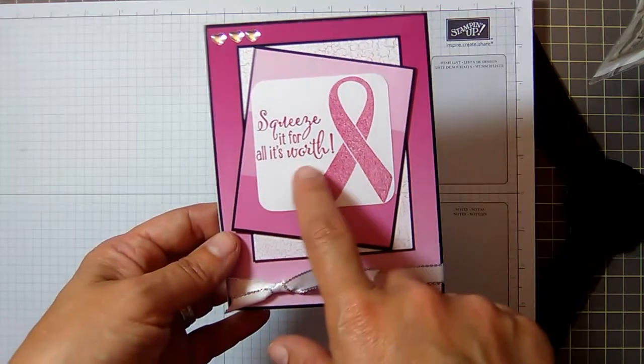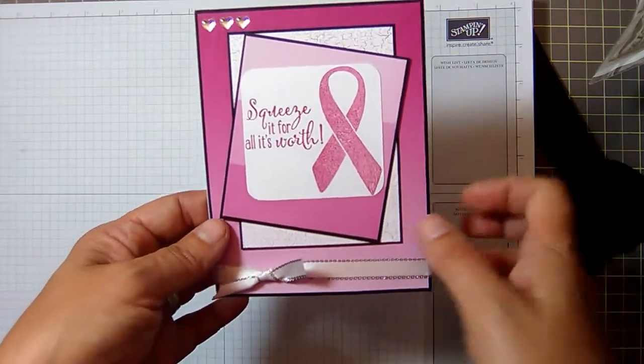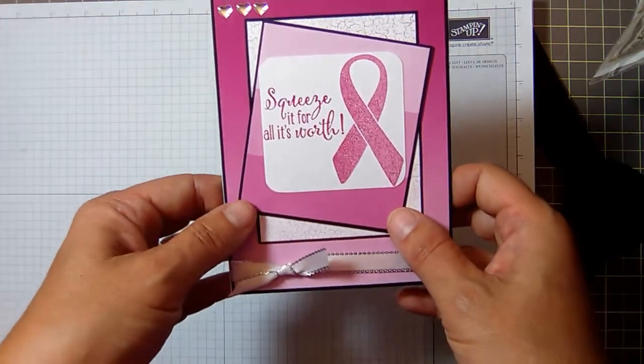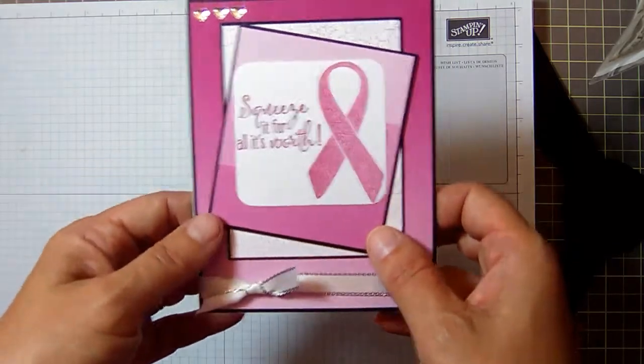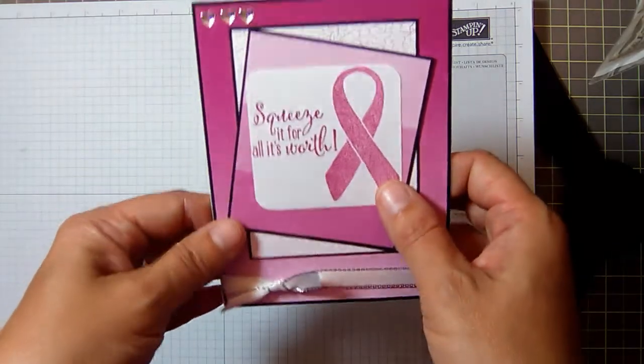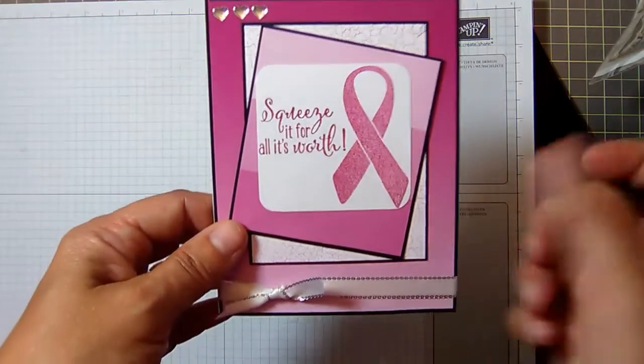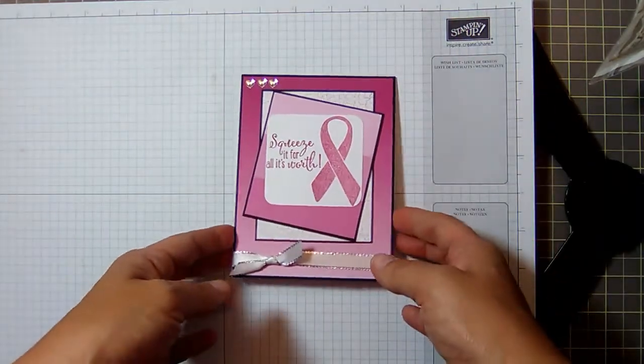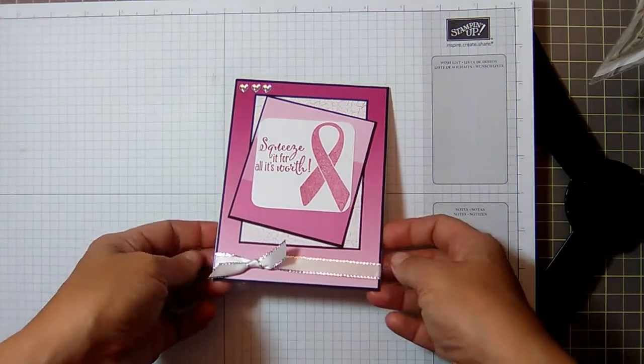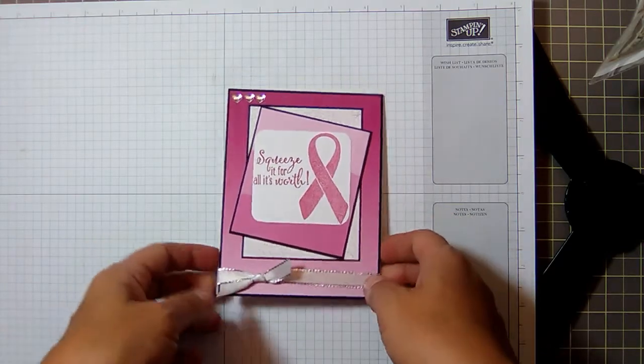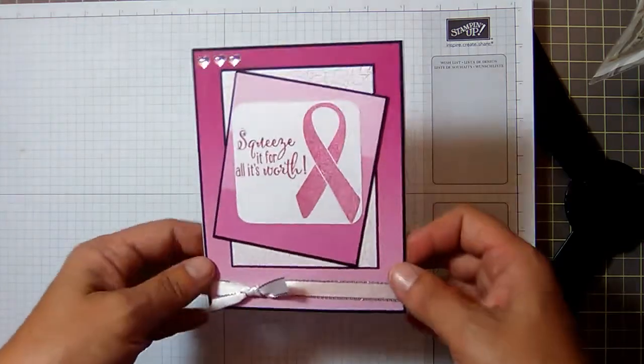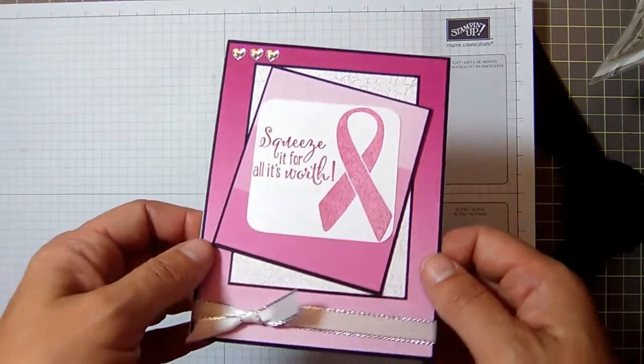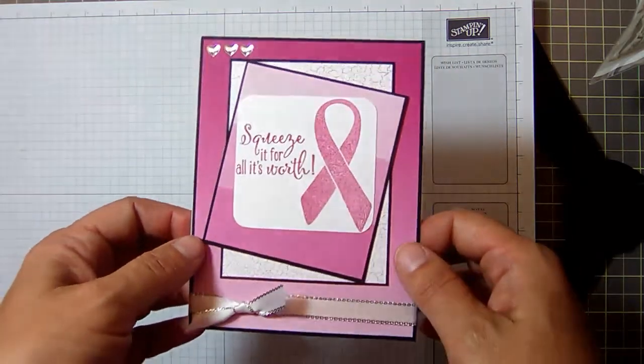This is the ribbon from the Ribbon of Courage stamp set, and this is the sentiment from the Lemon Zest stamp set. I thought they looked great together - squeeze it for all it's worth and the breast cancer ribbon. I turned it into the breast cancer ribbon, but it can be for any cancer. I have a shirt that says squeeze the boob, save a life, and it's one of my favorites. So I thought I would lighten the mood a bit and show you how to make this card.